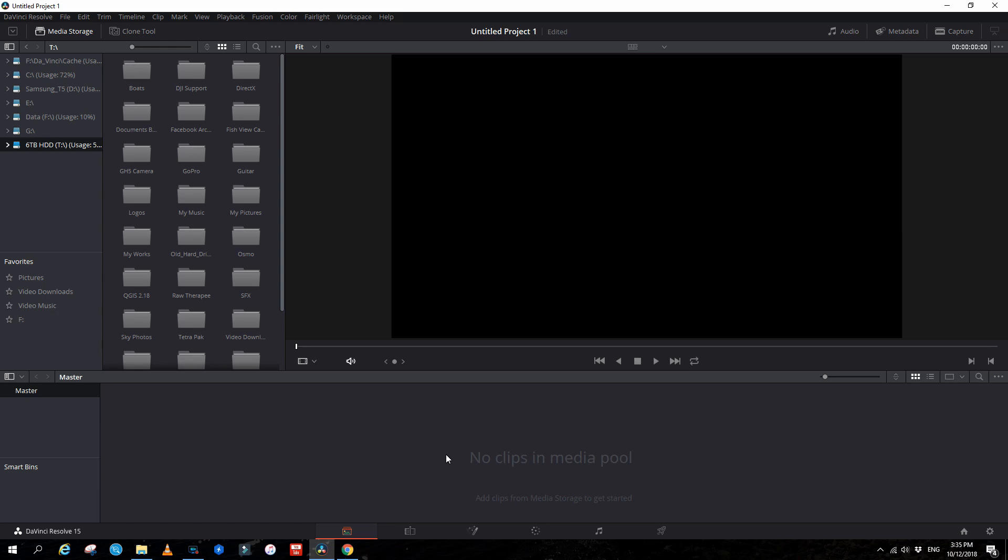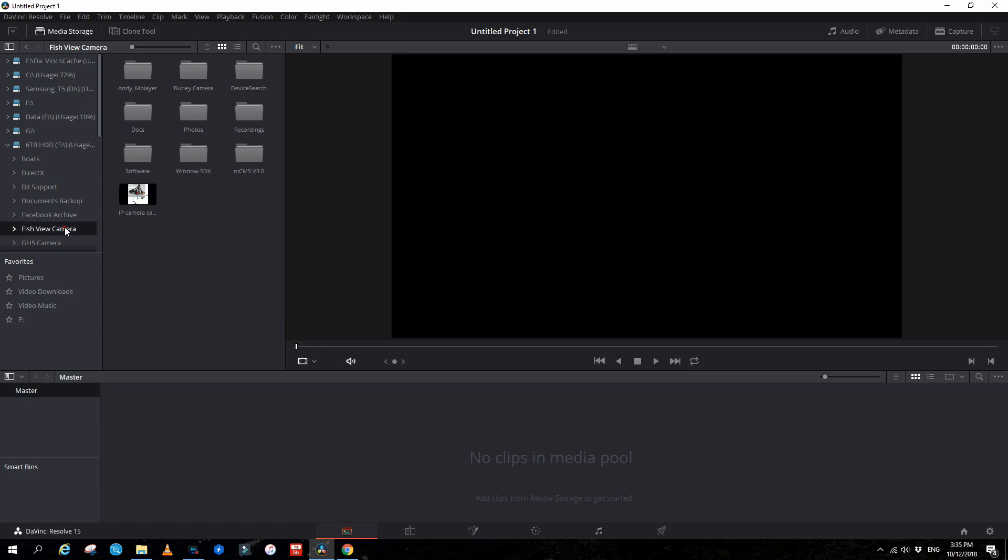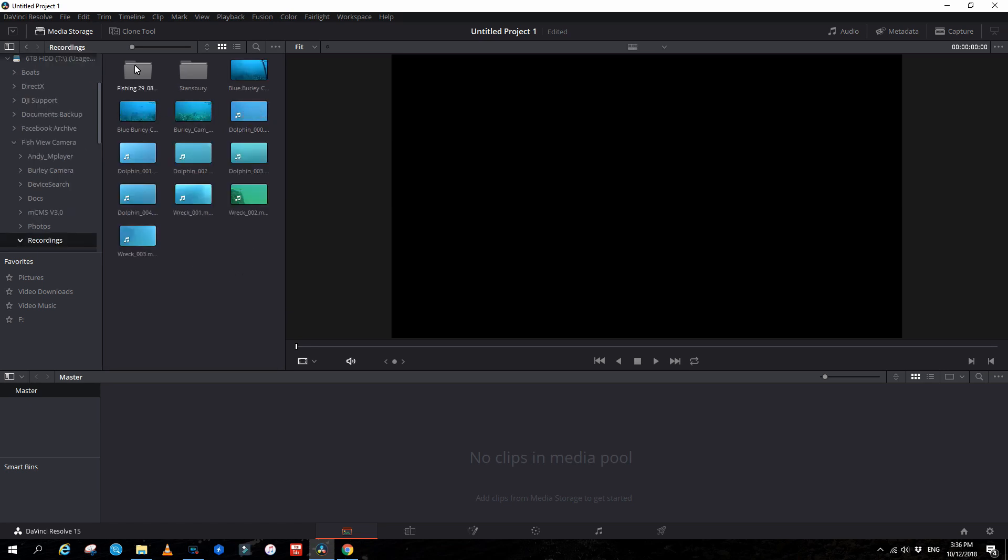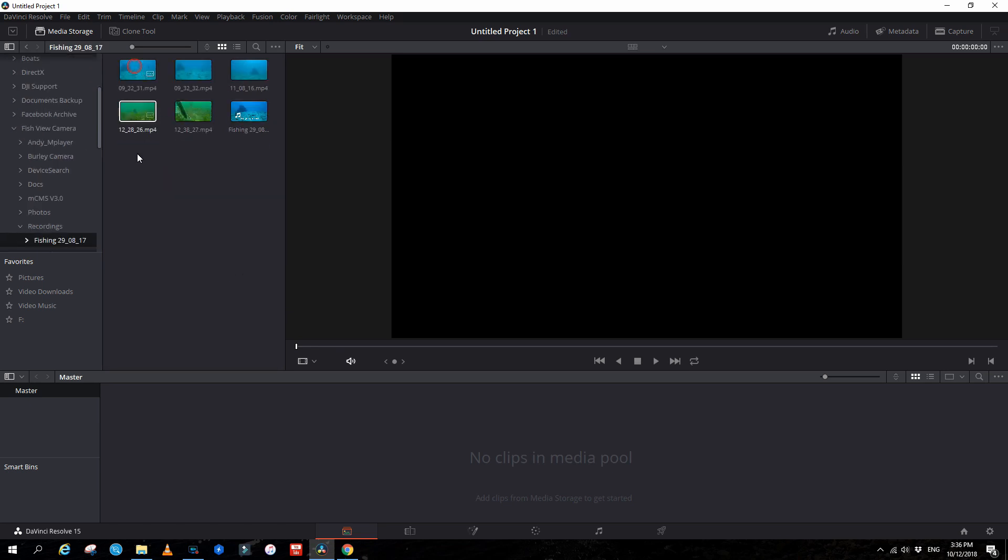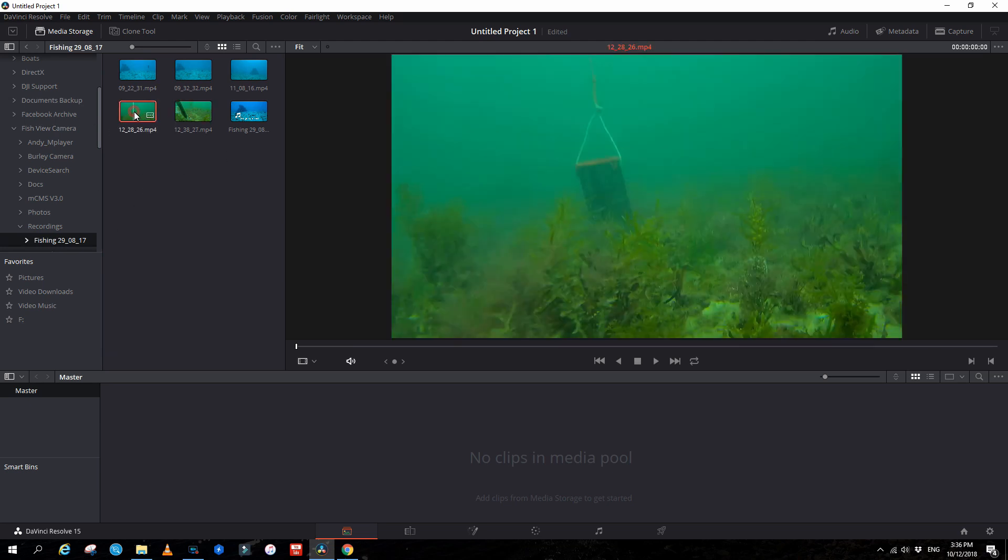The first thing we're going to do is be in the media window here, have this one highlighted, and then we go over to our location where our computer is, like all the folders and drives on your computer. I'm going to go to my T drive, down to the fish view camera folder, go to recordings, and in this folder here is the videos I want. I'll take these two videos here, so I'll drag this one into the media pool.